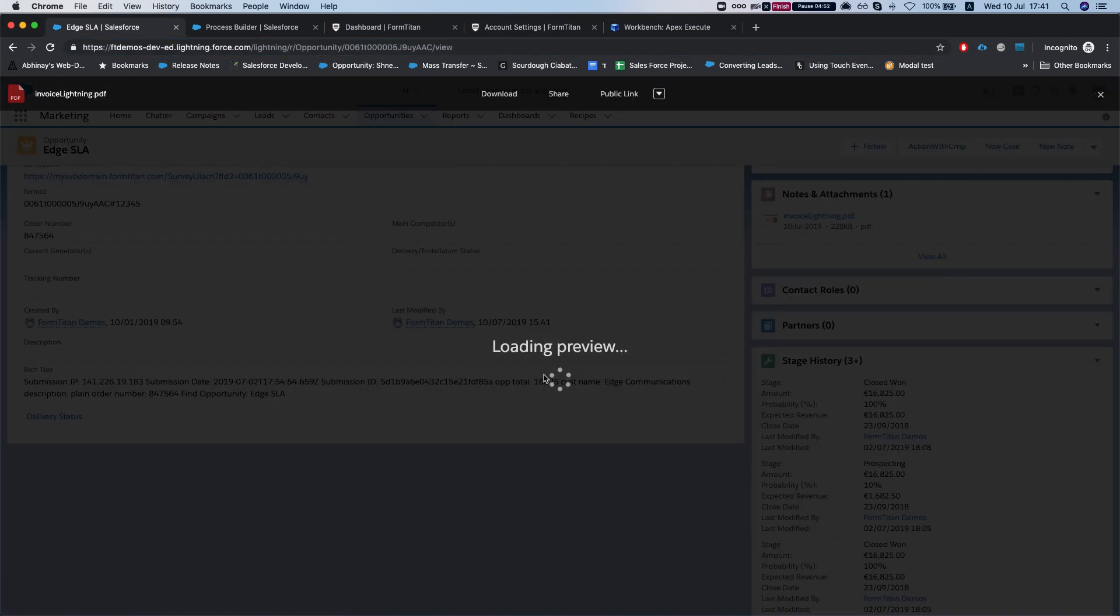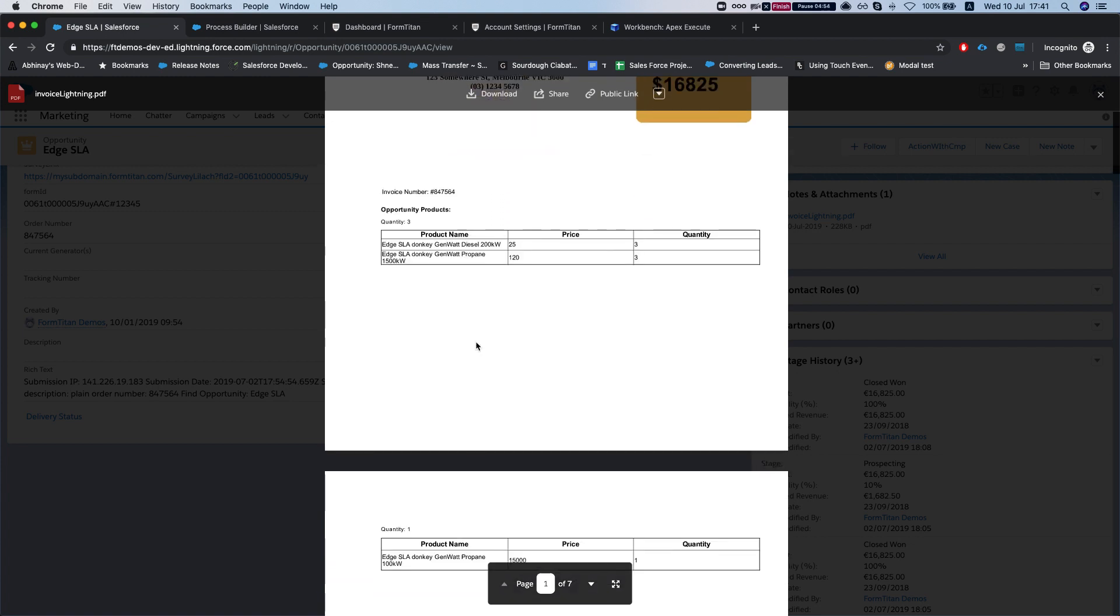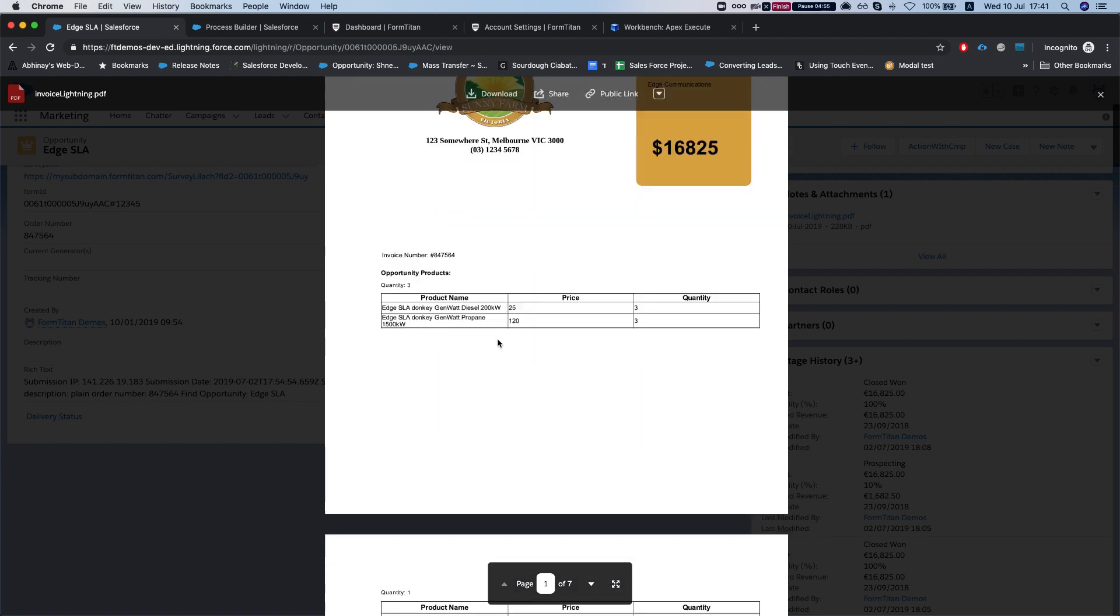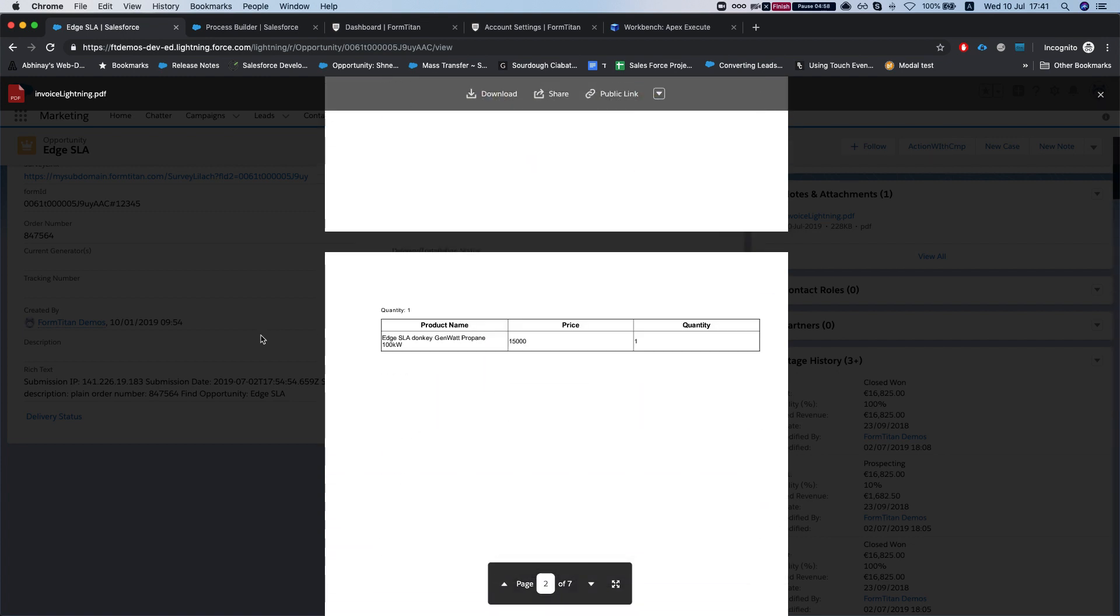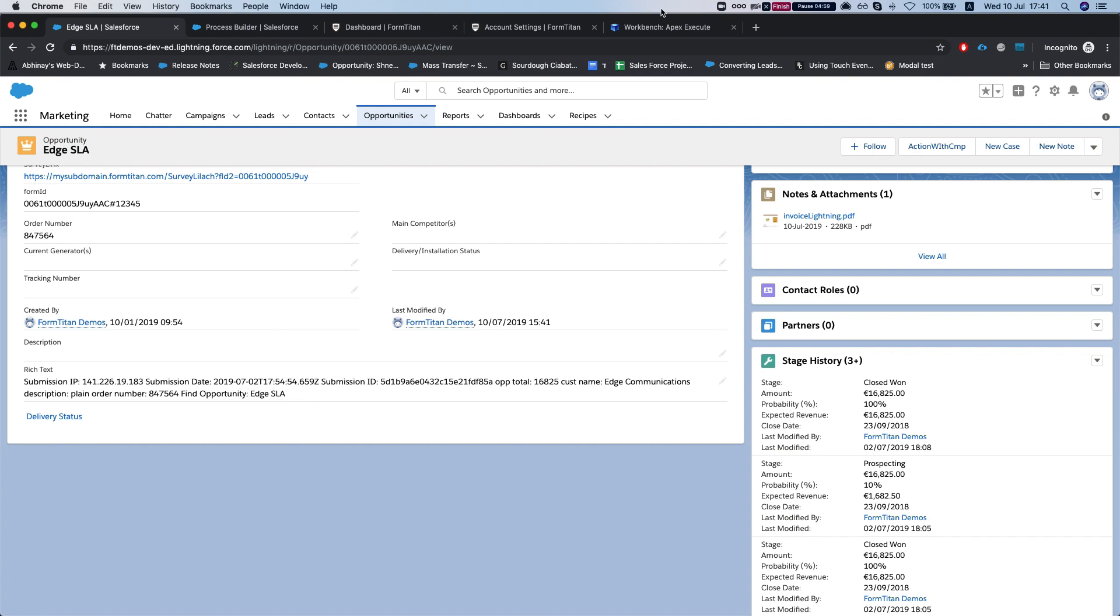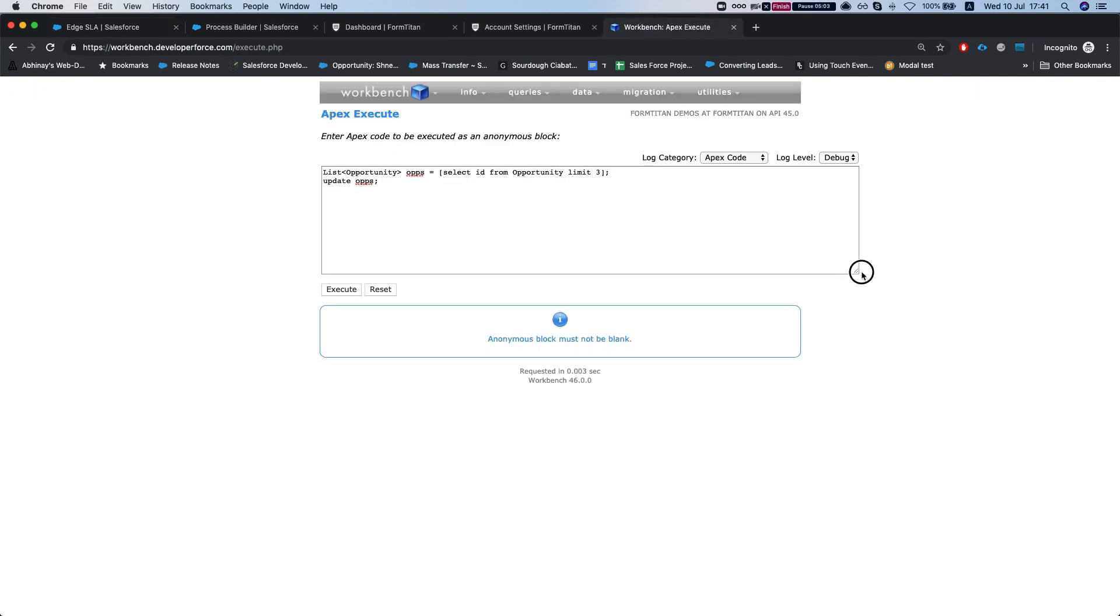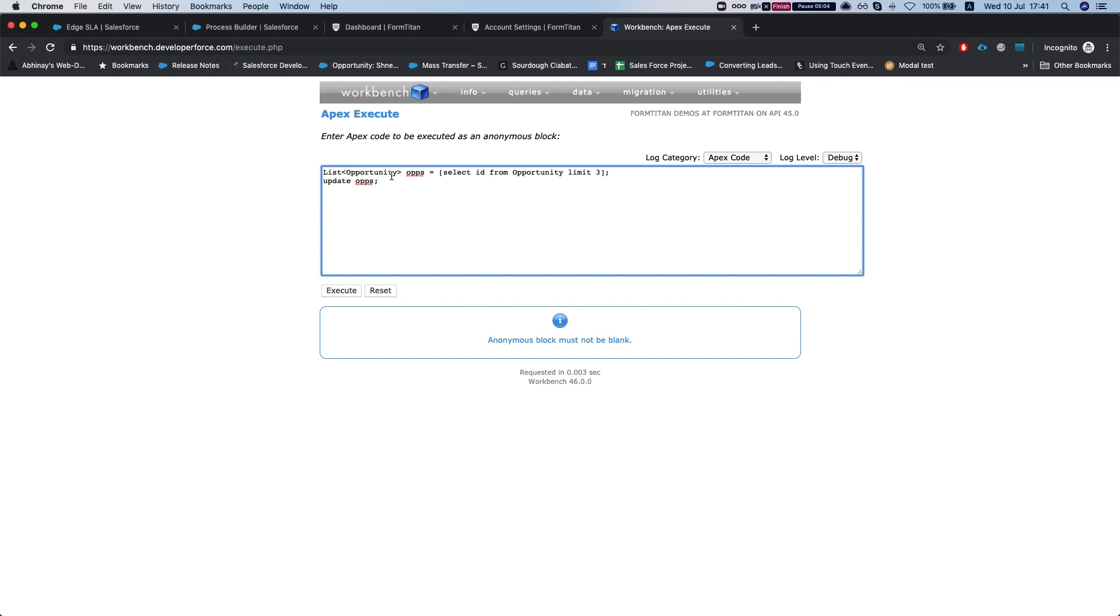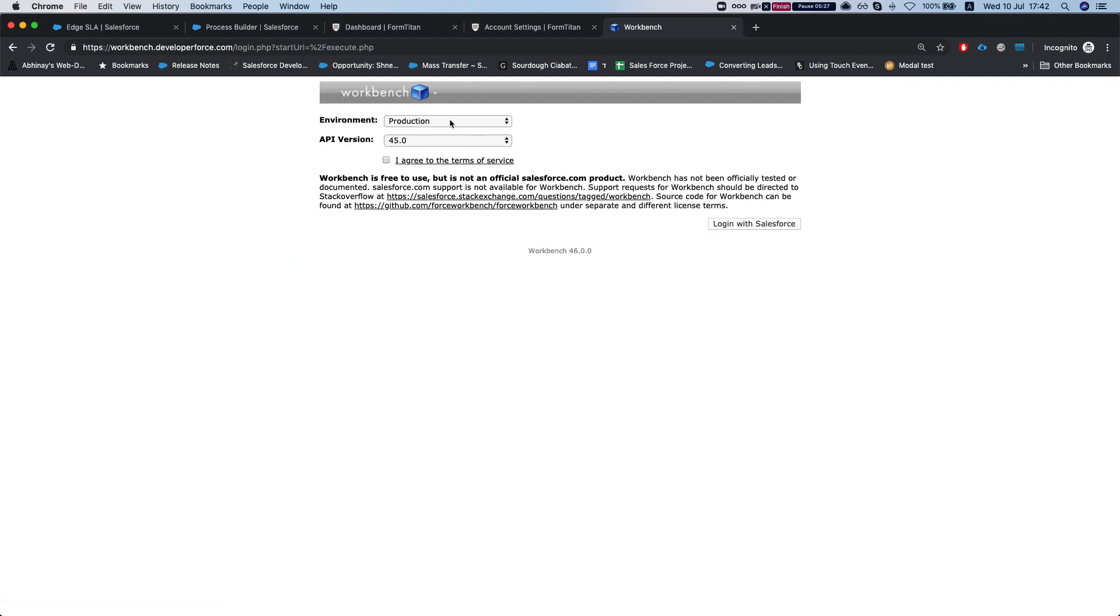And this is the file that we have attached. Now another thing, let's just simulate the multi-update. Let's say I'm just running a simple code here. I'm selecting three opportunities and I'm updating them. Just because we have this process builder process which generates a document on every update, it will generate the document for three opportunities. So let me just execute this and I'll show you how this looks.